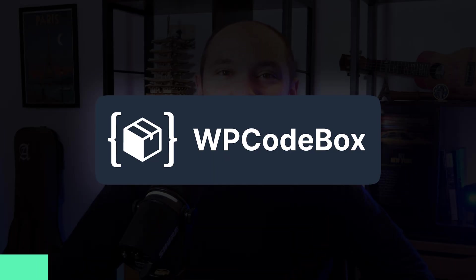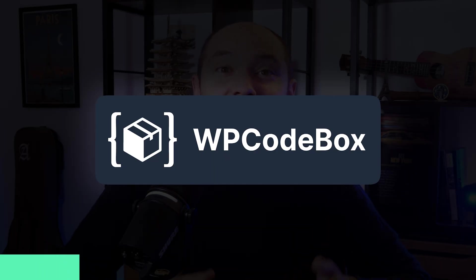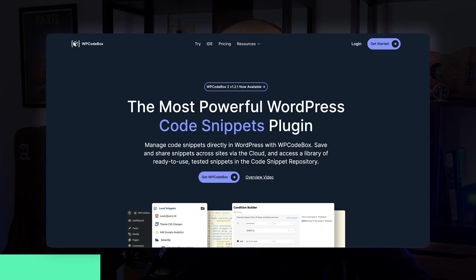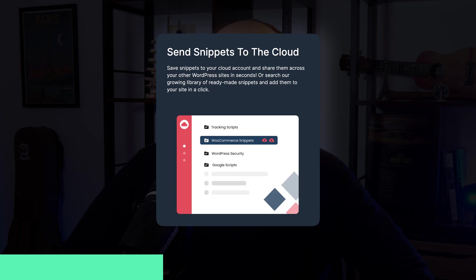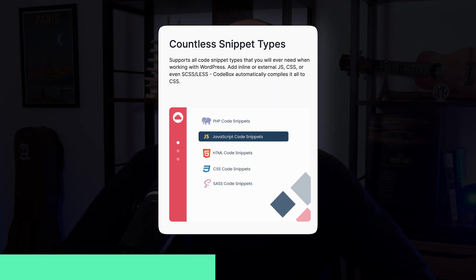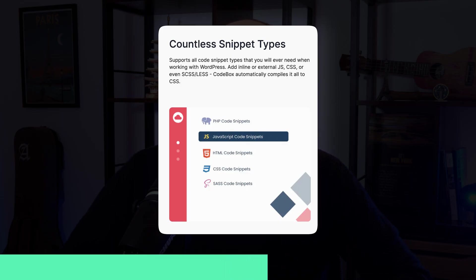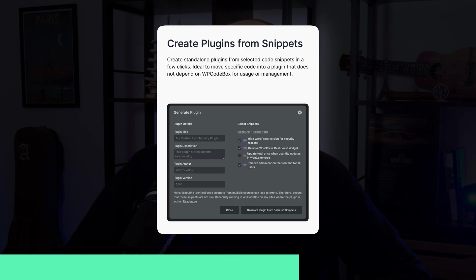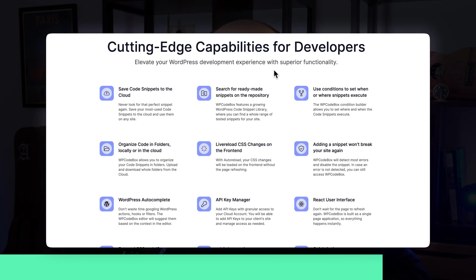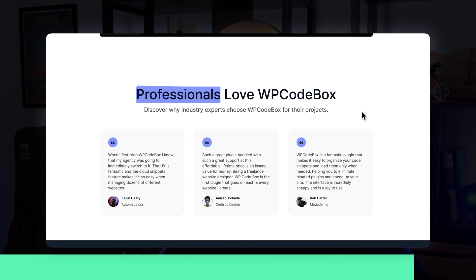Before starting, let me introduce the sponsor of this video, WP Codebox — the plugin that I use to manage all my code snippets in my WordPress websites. Using WP Codebox, you will be able to manage all your code snippets in a centralized way across all your different websites using the cloud feature. You will be able to save and store any kind of snippet: PHP, JavaScript, CSS, HTML, and any other type. Plus, you will be able to easily create instances starting from your snippets. WP Codebox is a complete solution to manage all your code snippets in a very professional yet intuitive way.